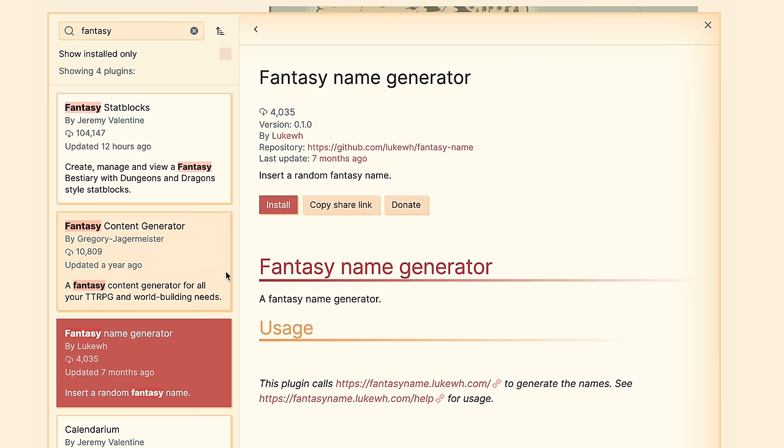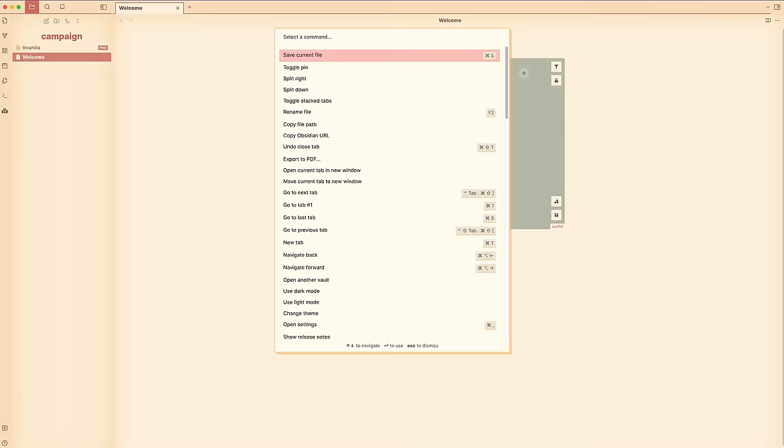Next up is one of my favorite plugins because it's allowed me to have one less tab open — and anything I can do to have less tabs open is a win. It is the Fantasy Name Generator plugin by LukeWH. There are only 4 races to choose from: Human, Elf, Orc, and Dwarf, so it's definitely not as good as FantasyNameGenerators.com, but the fact that I don't have to leave my notes app is a huge win.